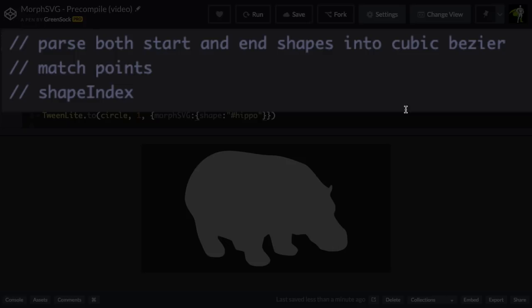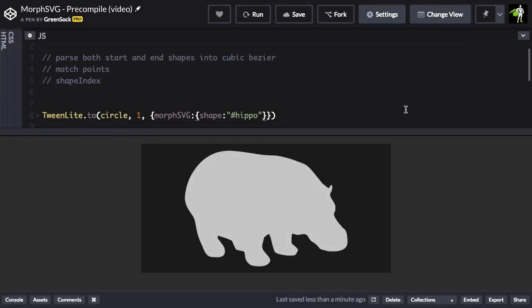And lastly, it needs to find the shape index to make sure that the starting point on the start path aligns with the starting point on the end path. All of these steps require some pretty intensive calculations.